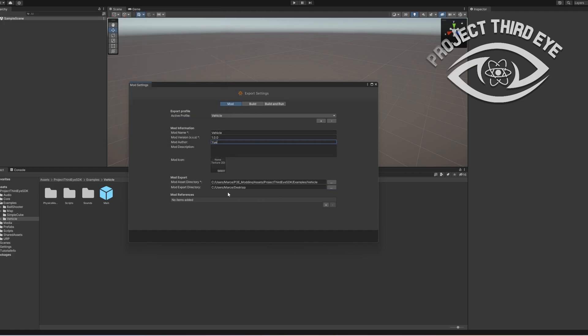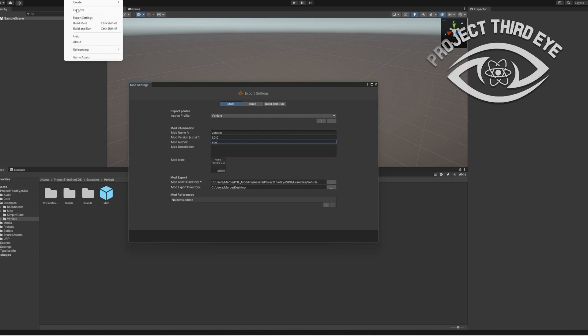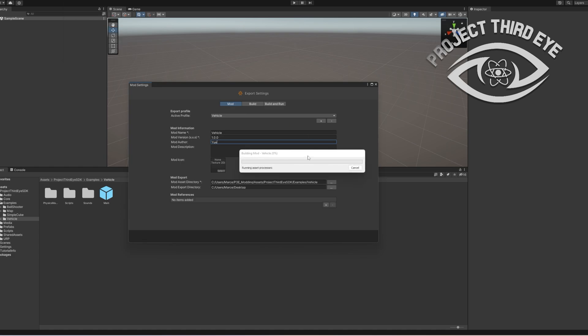Otherwise it might make sense for you to just go for the persistent data path of the game. It's local app data slash uworks slash third eye slash mods slash spawnables or maps. I'm going to put that into the description as well. And once you've done that you're basically ready to go. You just have to go right over here and select build mod.